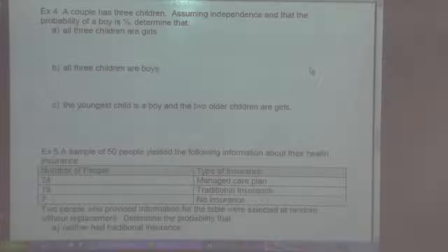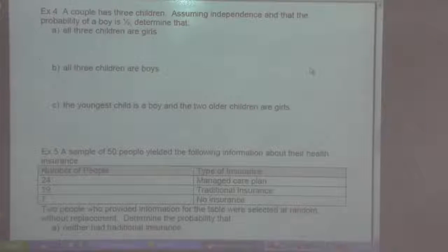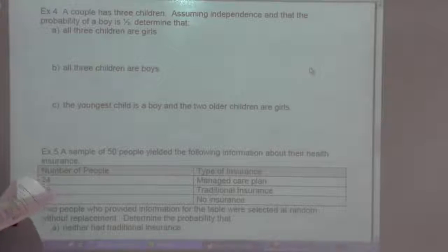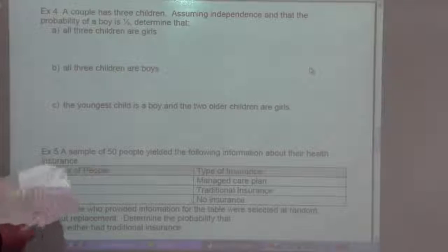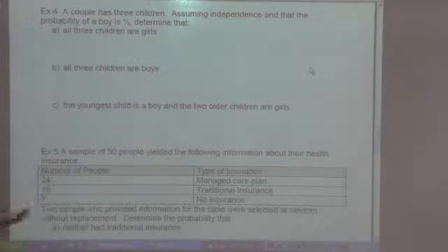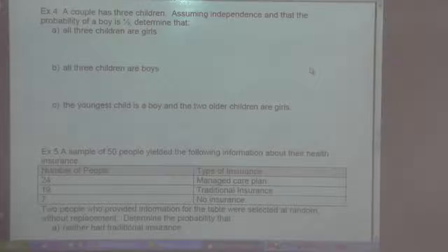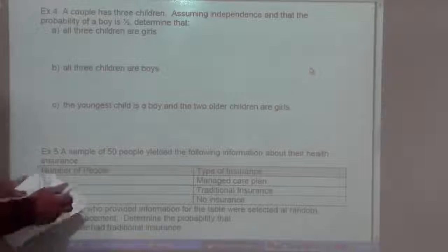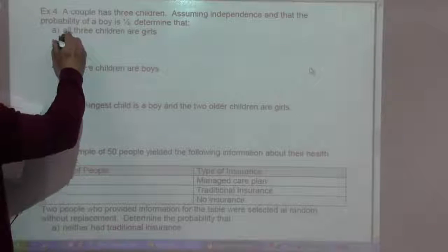Example four: a couple has three children, assuming independence and the probability of a boy is one-half. Determine the probability that all three children are girls, all three children are boys, and the youngest child is a boy and the two other children are girls. This is an example of independence in each case.